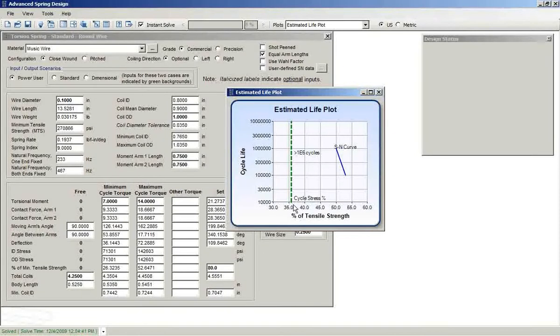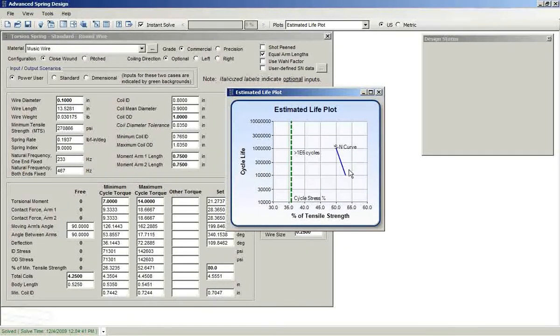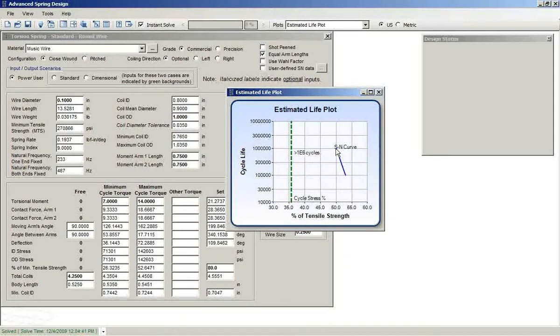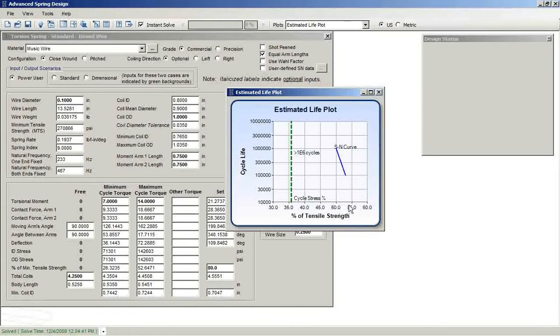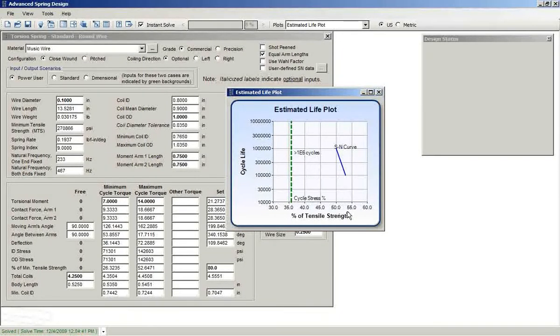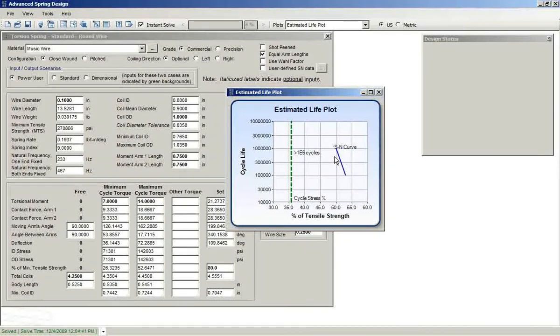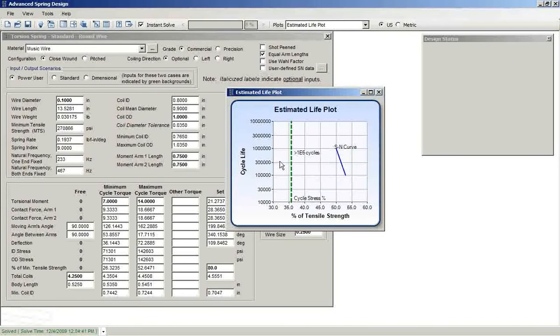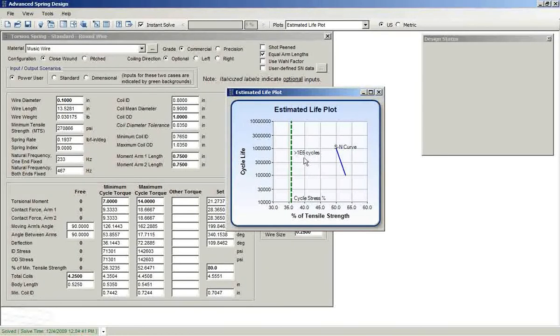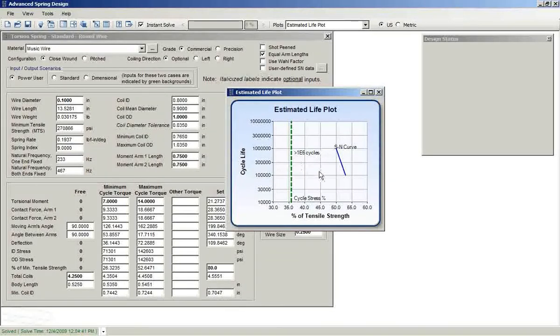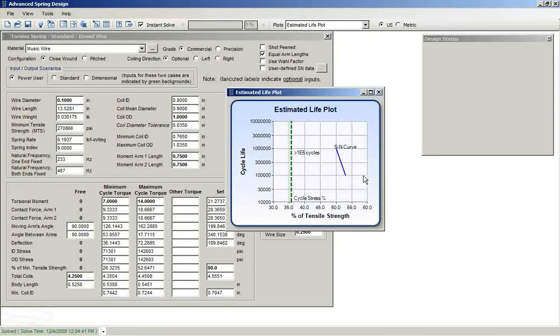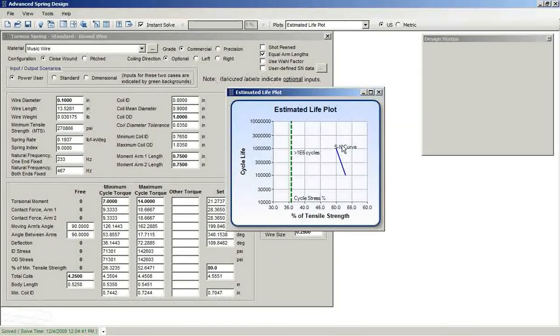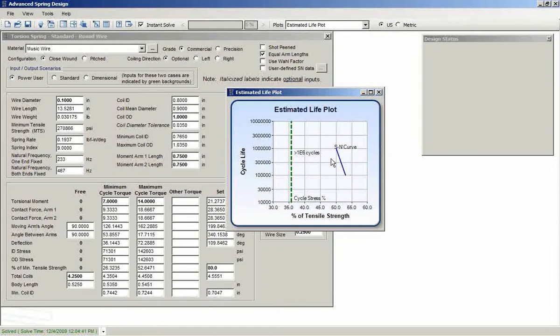That stress percentage is compared with the SN curve, the stress life curve. So for this music wire example, at 1 million cycles, the percent of tensile strength is 50%. And at 100,000 cycles, it looks to be at about 53%. Anything falling to the left of that SN curve would indicate a life of greater than a million cycles. Anything to the right of that SN curve would be an indication that the life is going to be less than 100,000 cycles. Anything falling along the blue SN curve will be some life between 100,000 and a million cycles.